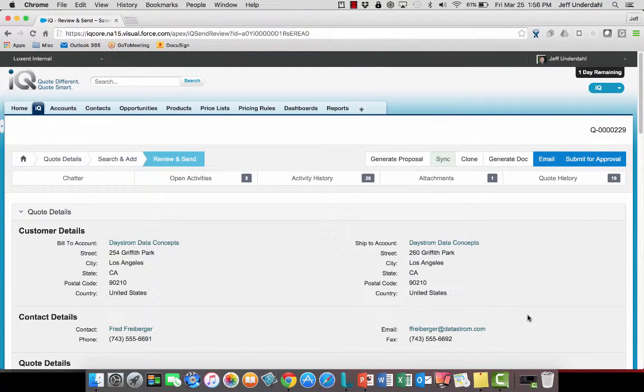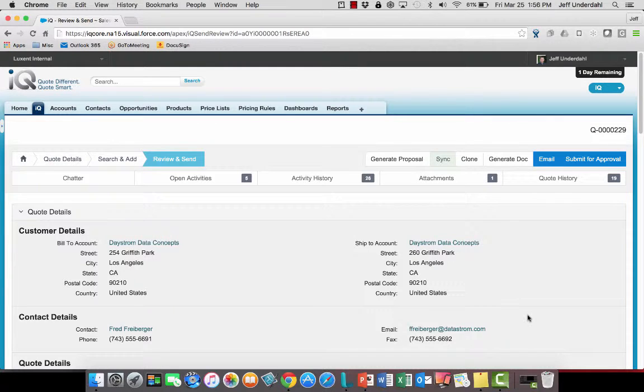So a real easy process to see the quote, make any changes to it, make the updates, send out the new acknowledgement, and I can move on with an updated opportunity inside of Salesforce.